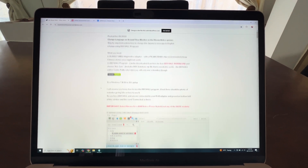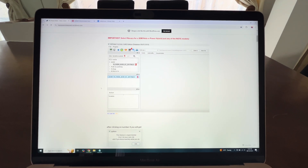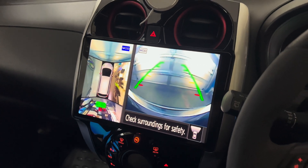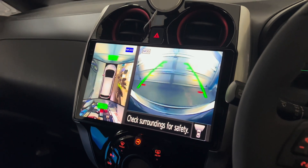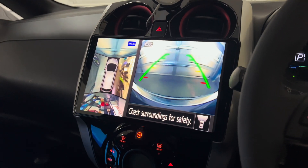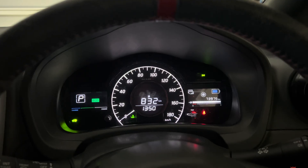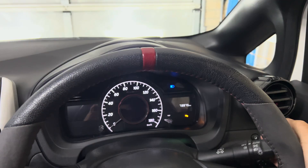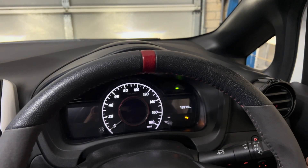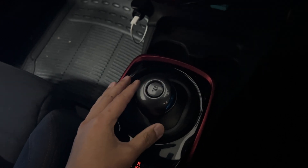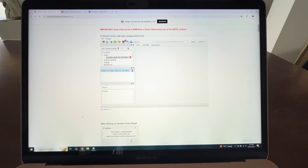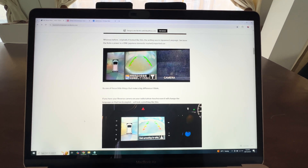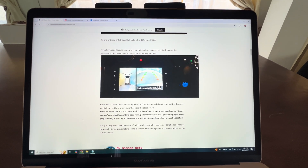He's written out a guide on how to change a bunch of settings in your car. Some of the settings he's been able to modify include changing the language in the around-view monitor, enabling one-touch indicators, enabling follow-me-home lights, and disabling the reverse gear beeping. Everything that you need is on his website — he's got photos, he's got steps, and he tells you a bunch of things that need to be done.